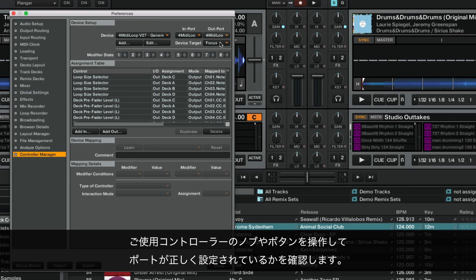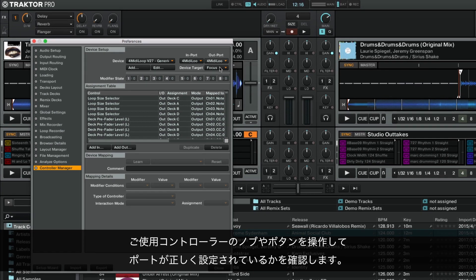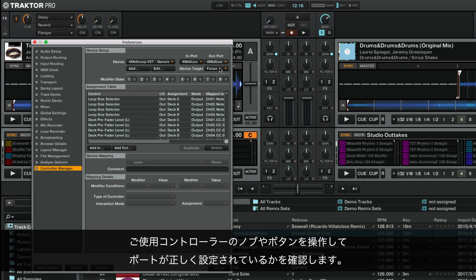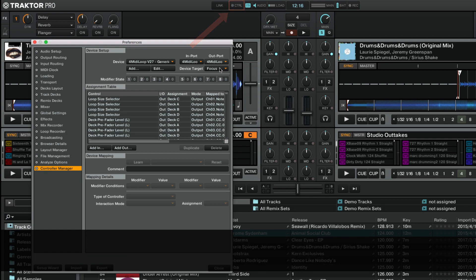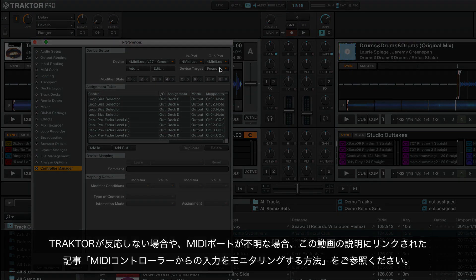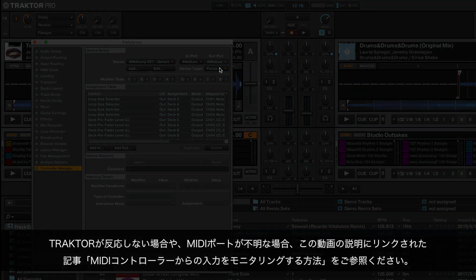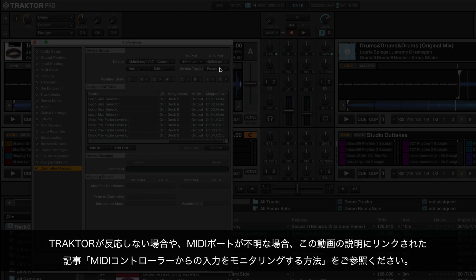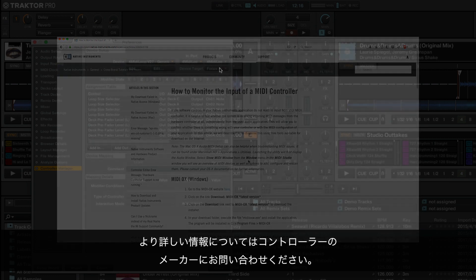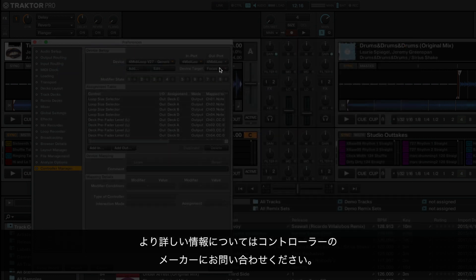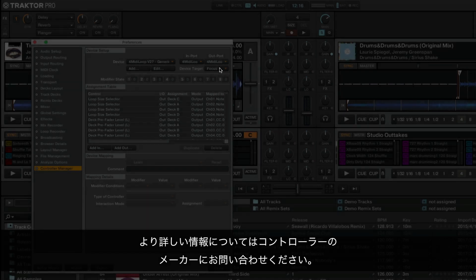You can verify if the ports are set up correctly by turning a knob or pressing a button on your controller. The control indicator in Traktor's Global section should light up in blue. If Traktor is not reacting to your controller or the MIDI port is not available, consult the article How to monitor the input of a MIDI controller, linked in the description of this video, or contact the manufacturer to seek further assistance.